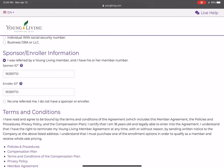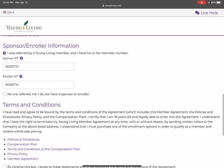On the membership page, I want to show you that under sponsor and enroller, the sponsor and enroller ID is already populated — so you don't have to give people your number and hope they don't make a mistake. Save that short link to your phone for future reference. Feel free to let us know if you have any questions about creating your own short link.